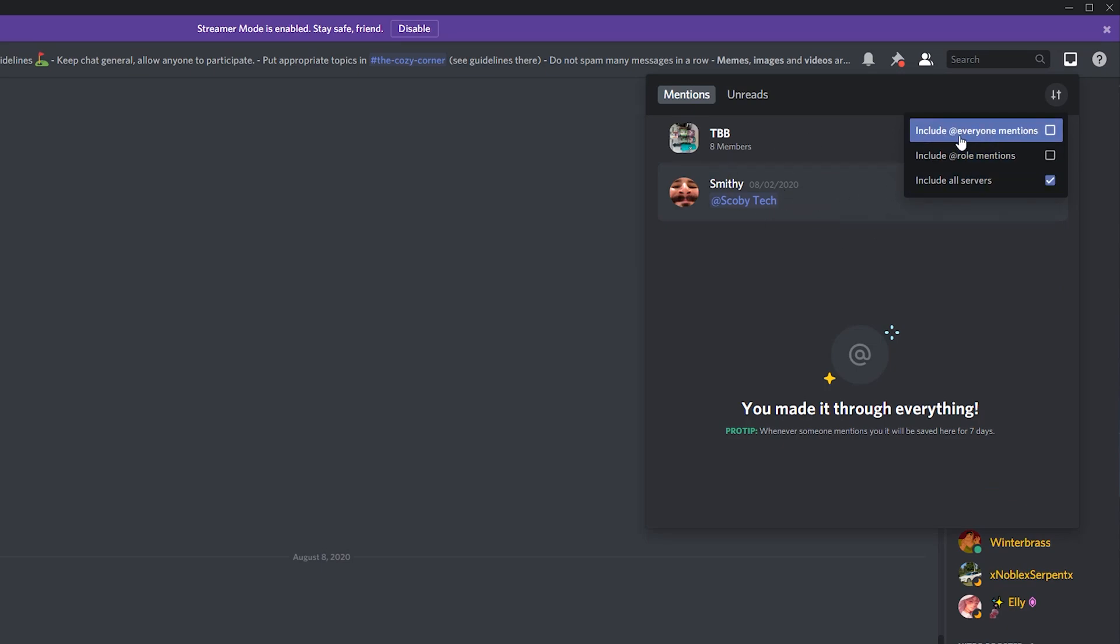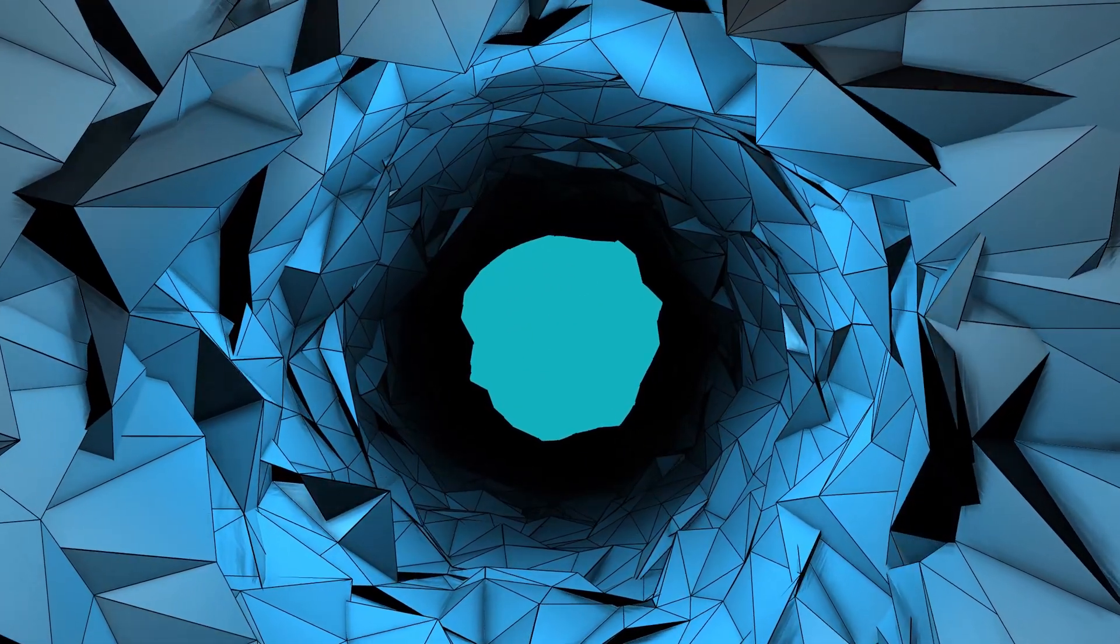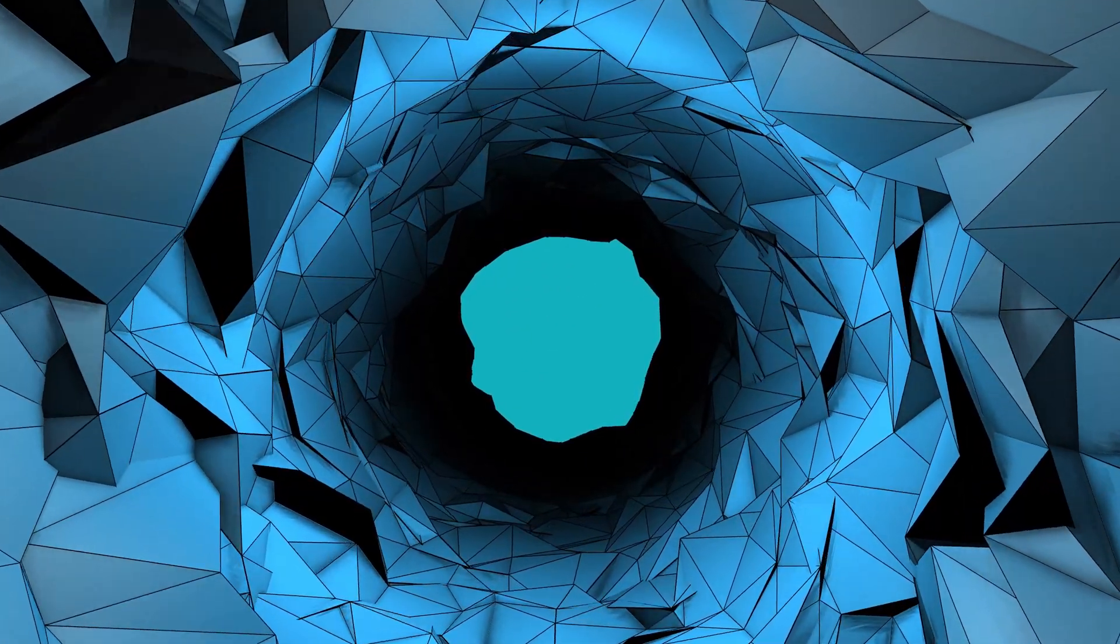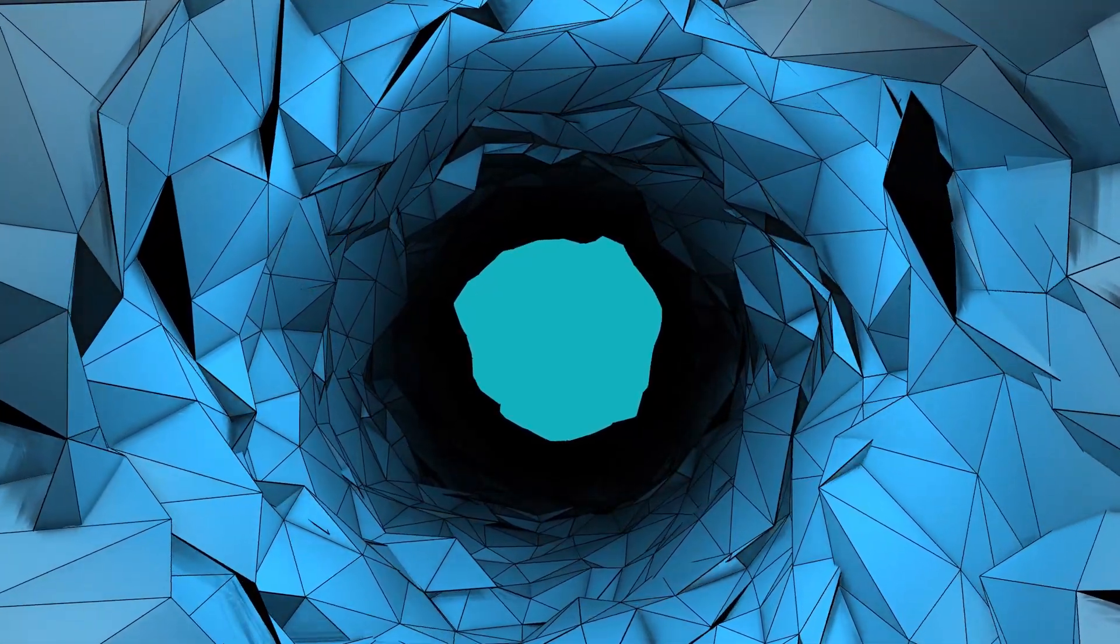This is a really cool feature and Discord have updated this a lot so it's really nice to see it like this. Anyway guys, it's that easy to see your full mentions on Discord. If you guys enjoyed this tutorial, be sure to drop a like.